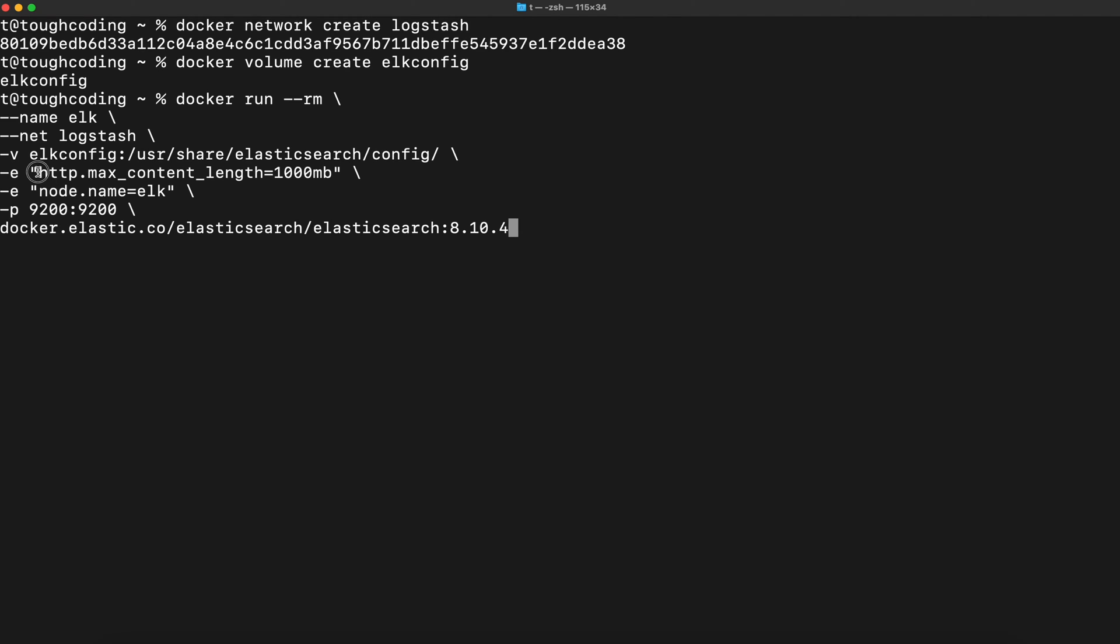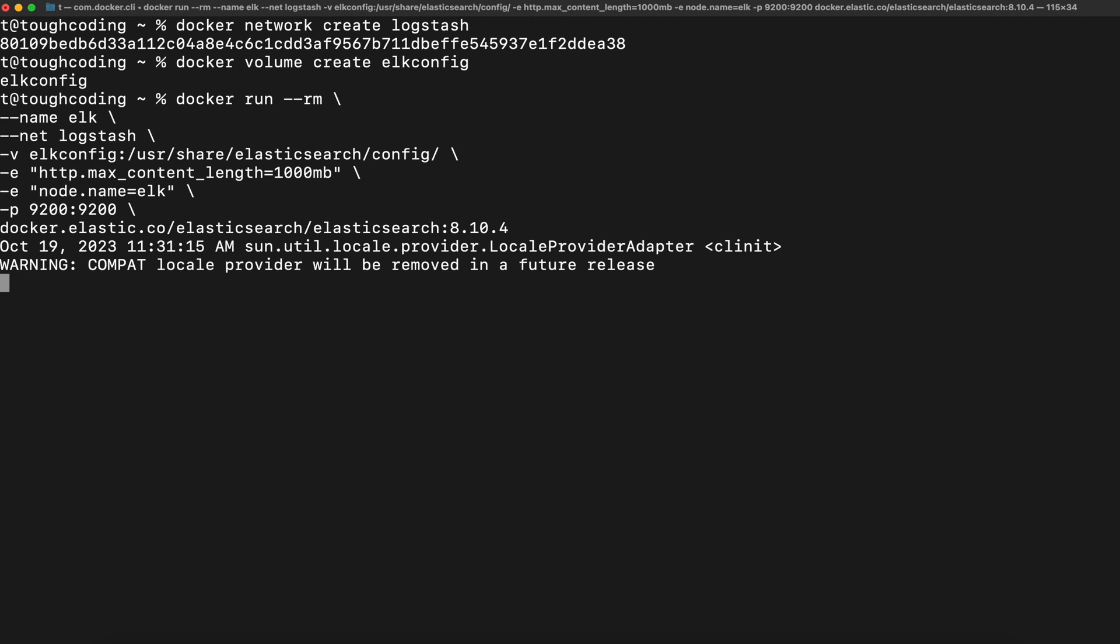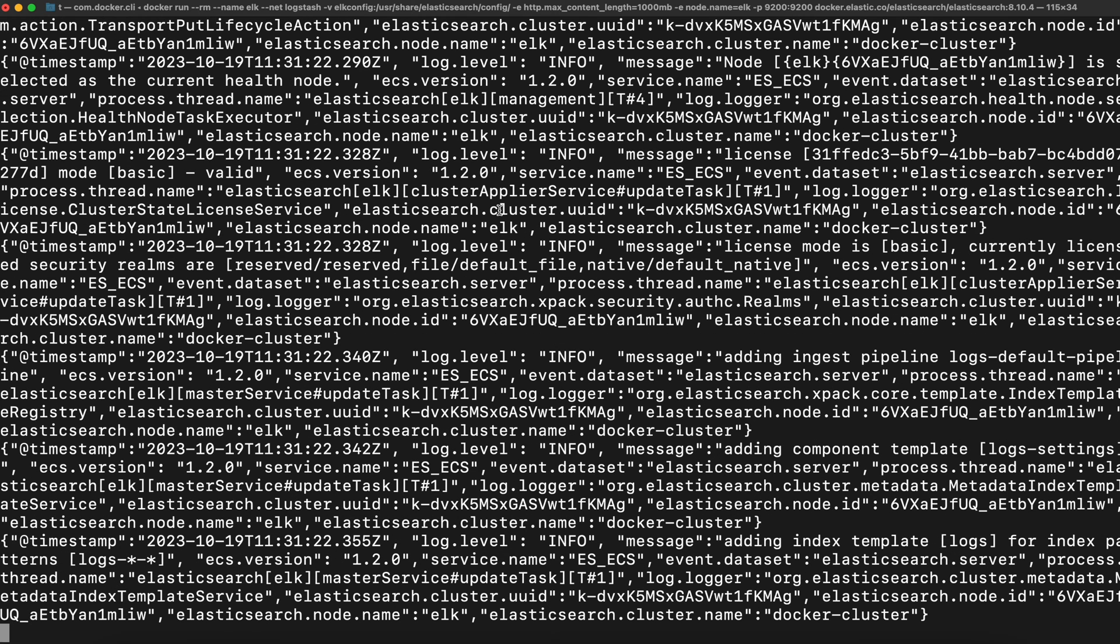Also I changed the default value for max content length because I will use a file that is more than 100 megabytes, and 100 megabytes is the default value for that. Let's start it. Now Elasticsearch is started.